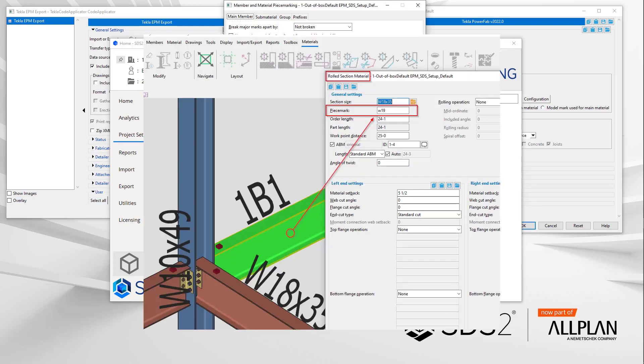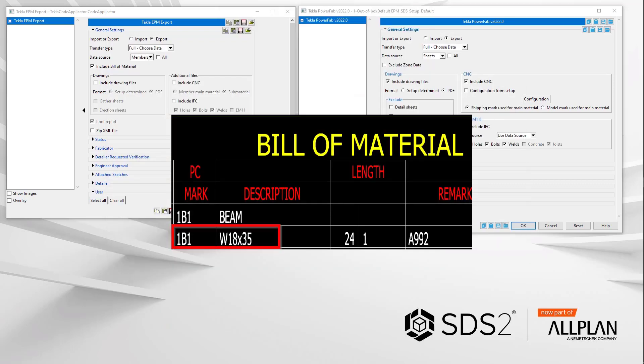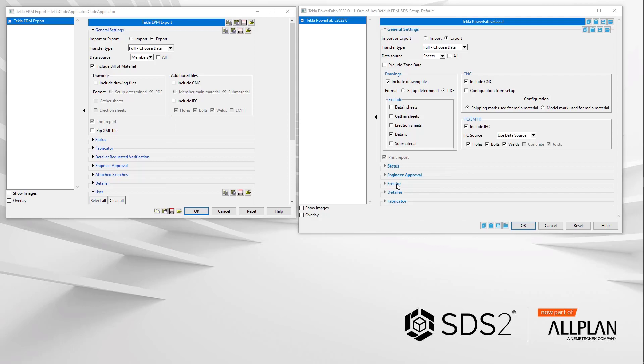For example, in the model the main material is called W19. But in the bill of material, it's called 1B1. So if the client were to export and to have the option model mark used for main material checked, the CNC file would be called W19 and the data for the main material will be 1B1 in Tecla PowerFab. You can see the issue already. Things will not match up. So when you run the CNC files from TPF, nothing will open because it cannot match the part marks.